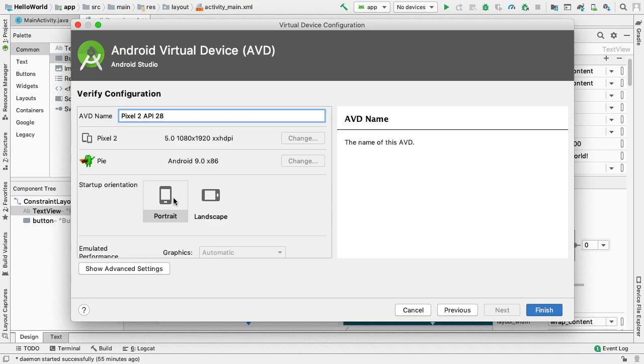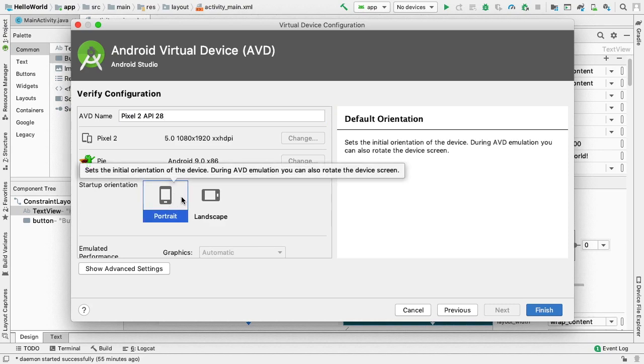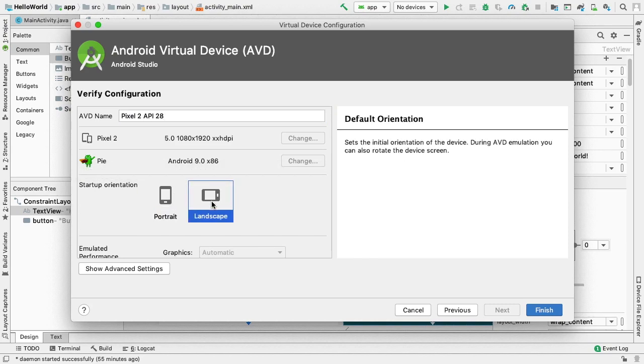The default startup orientation of Portrait can be changed to Landscape. When running the AVD in the emulator, we can change the orientation if both Portrait and Landscape are supported in their hardware profile.